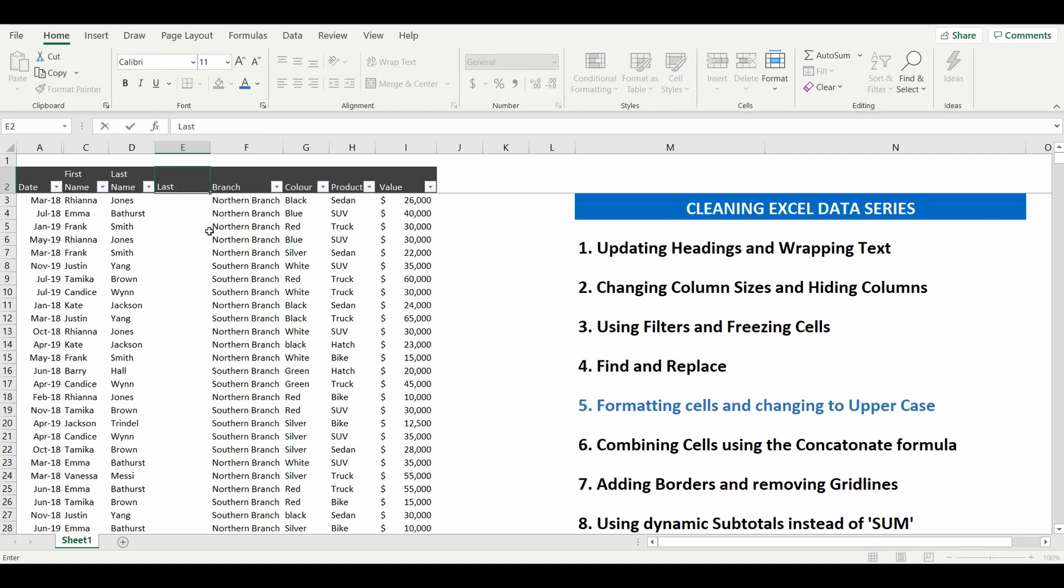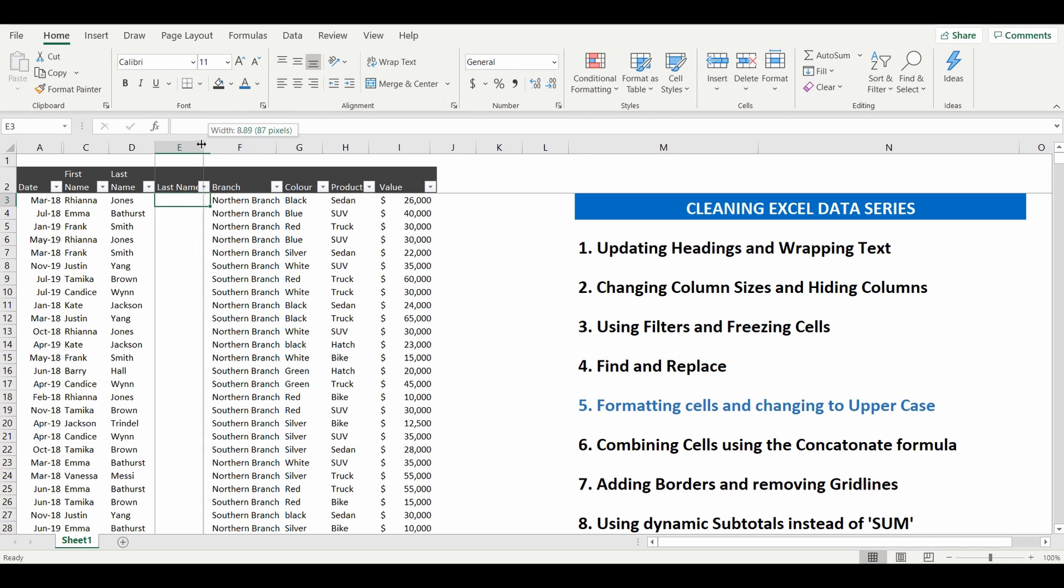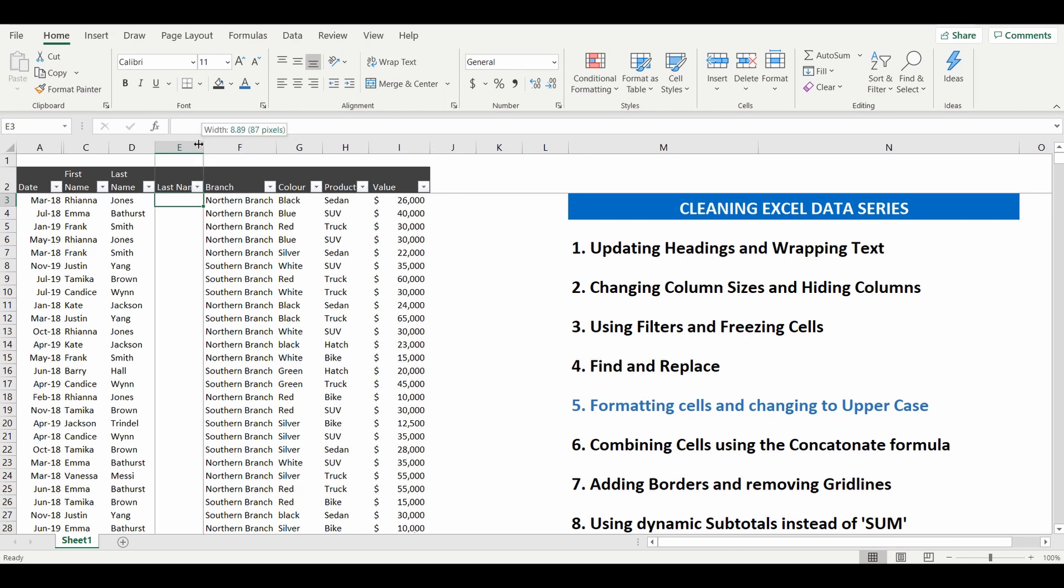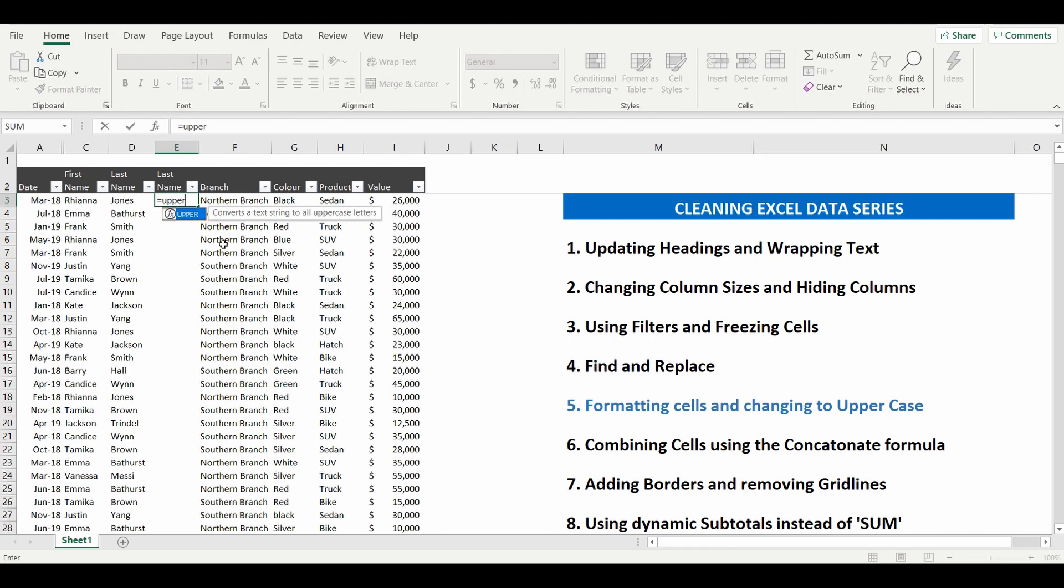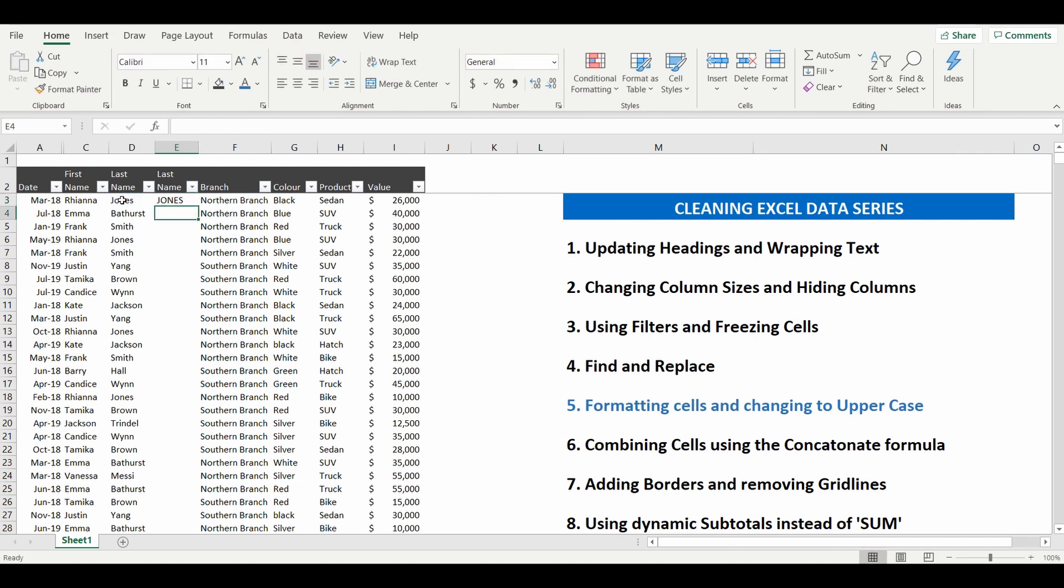And what we'll do here is use a formula equals, very simple formula, upper, click into the cell that you want to reference, close the brackets and it's now changed the last name into uppercase cell.